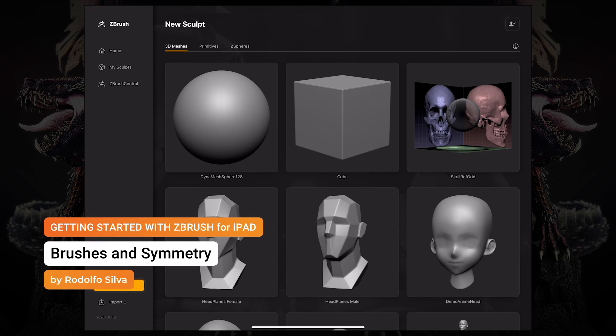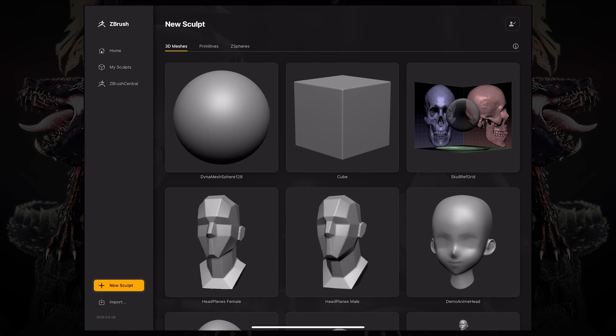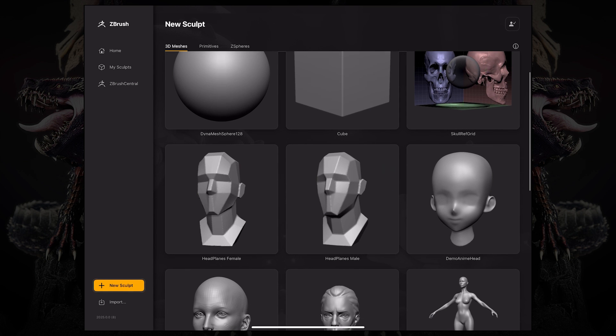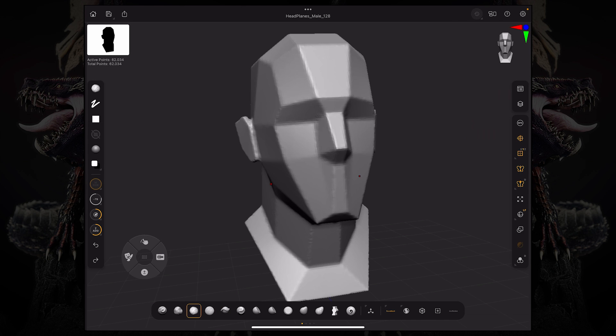Hello and welcome to another ZBrush for iPad getting started video. In this video, we're going to take a look at brushes and symmetry. To start off, I'm going to use this Headplanes male model, so I'm going to click that and now it's going to load up.